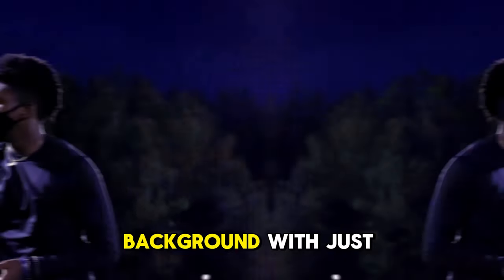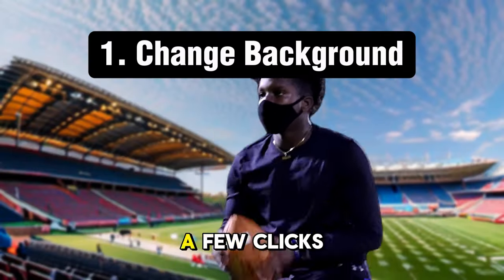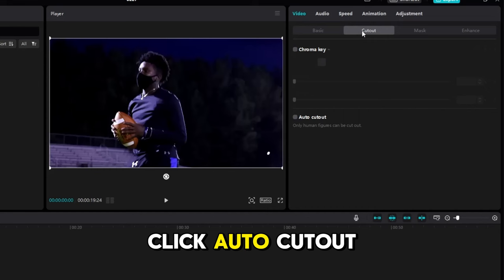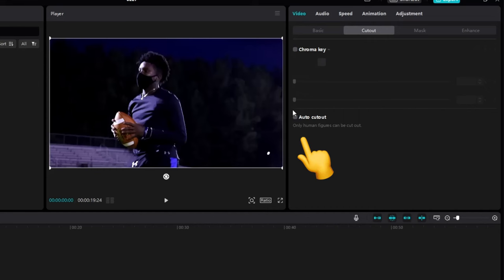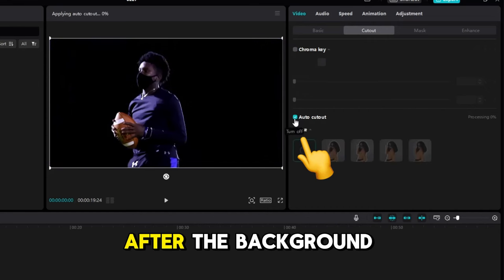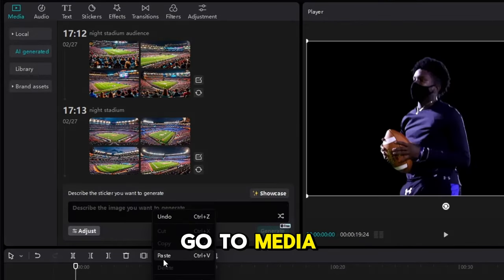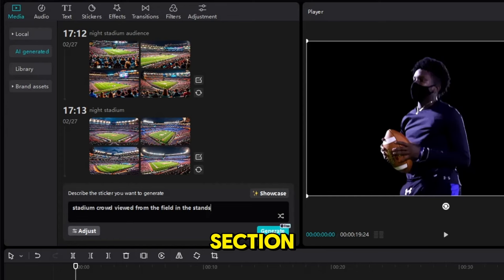How to change background with just a few clicks. Click Auto Cutout. After the background is cleared, go to Media in the AI section.